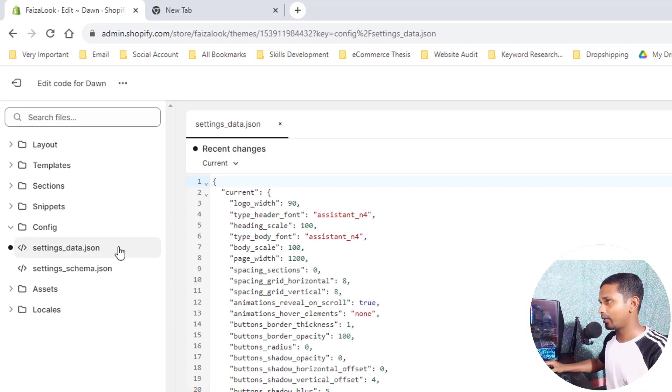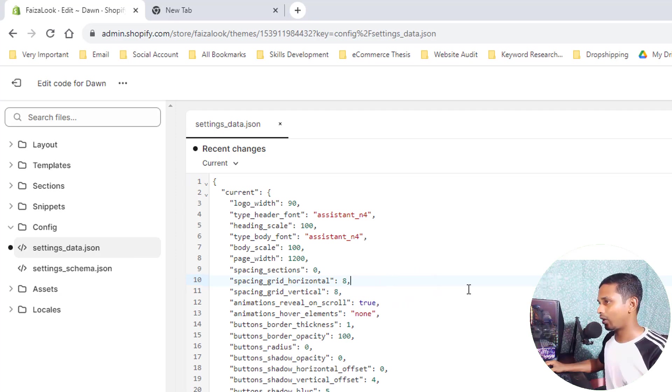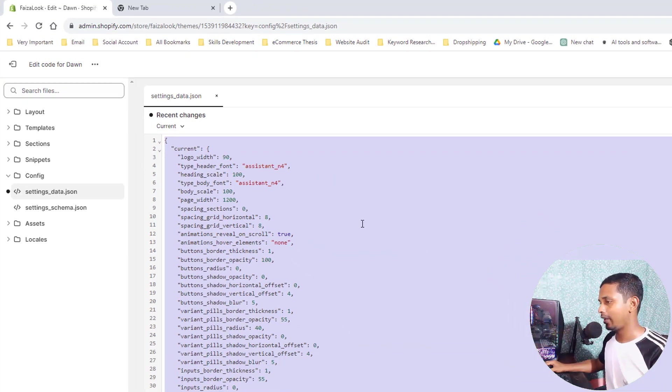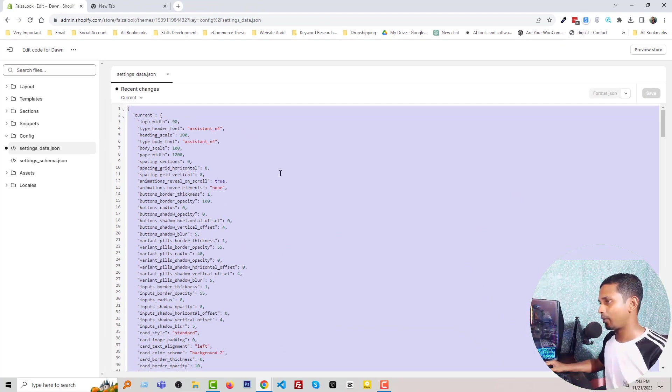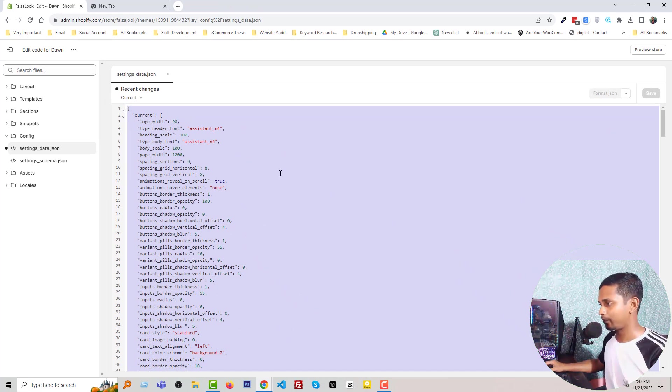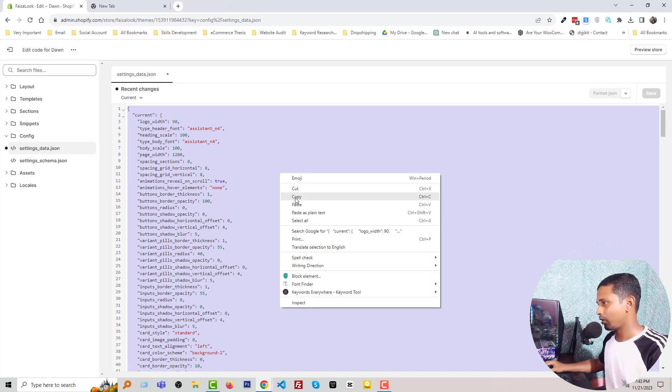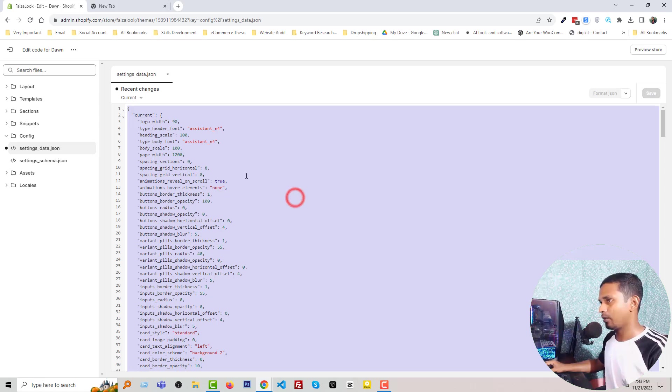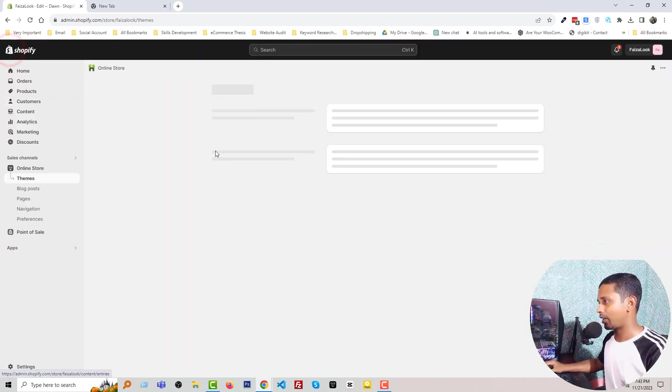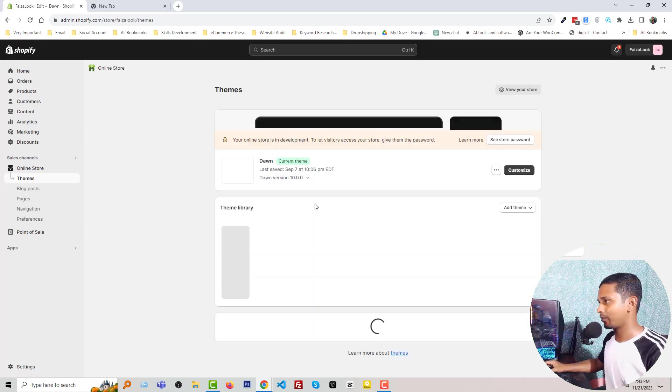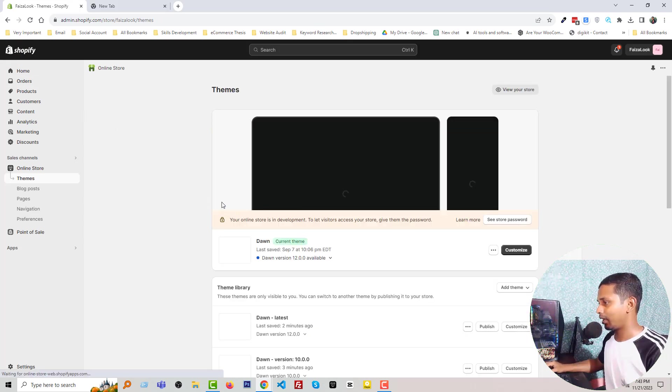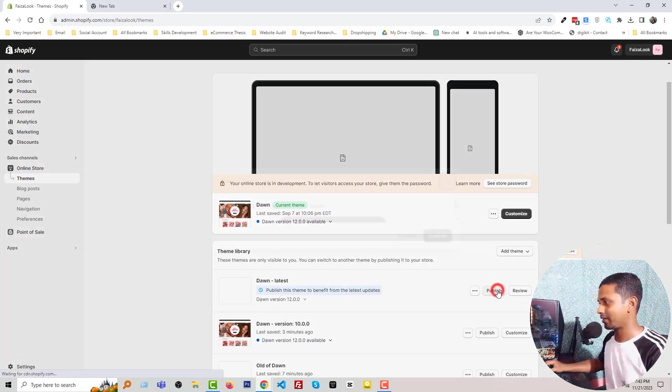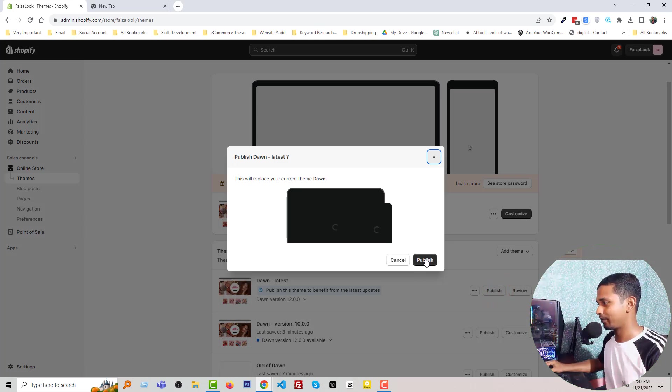To open it, select all the code—Control+A from your keyboard—then right-click your mouse and copy. Okay, now we have all the data of the current theme, and now we're going to publish the latest theme.